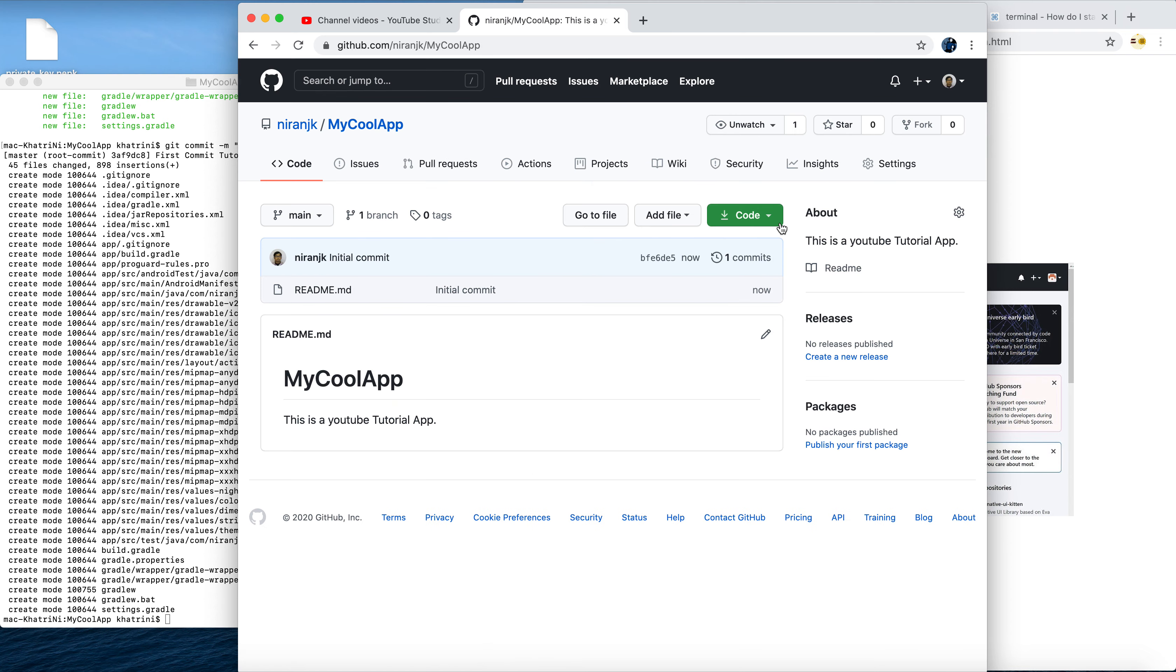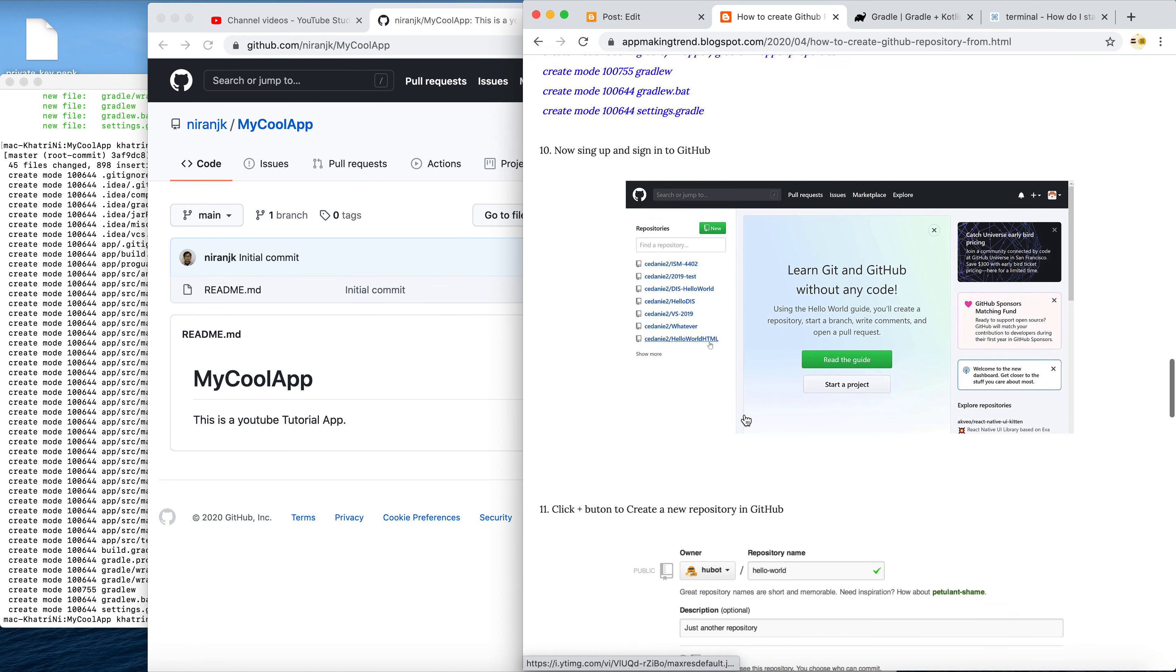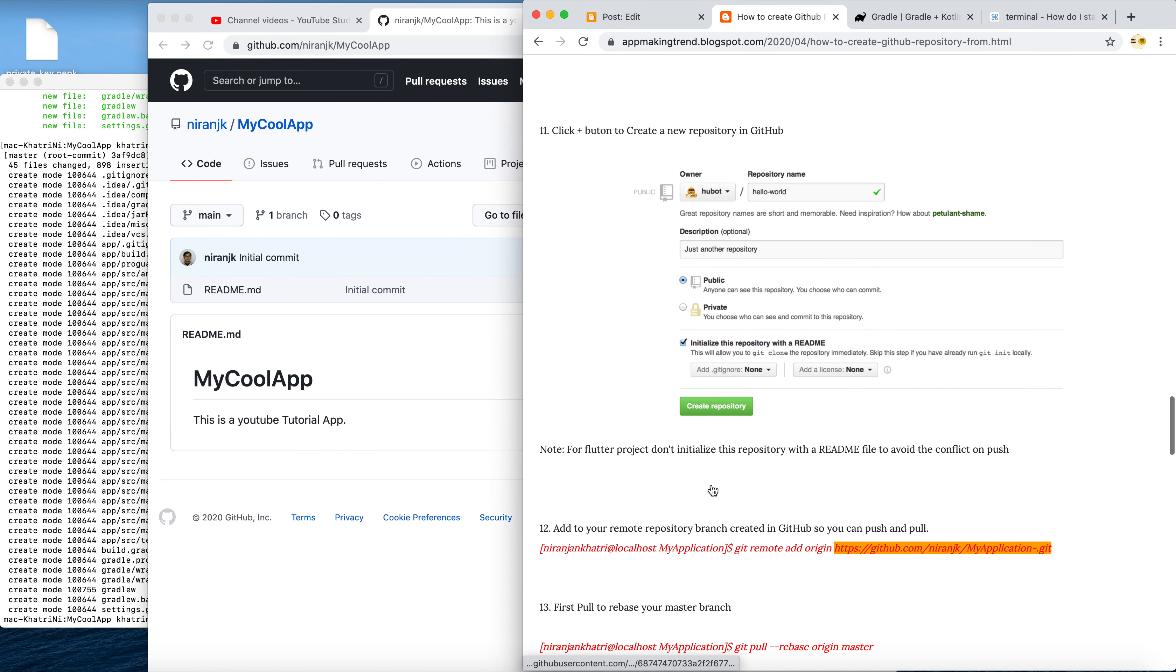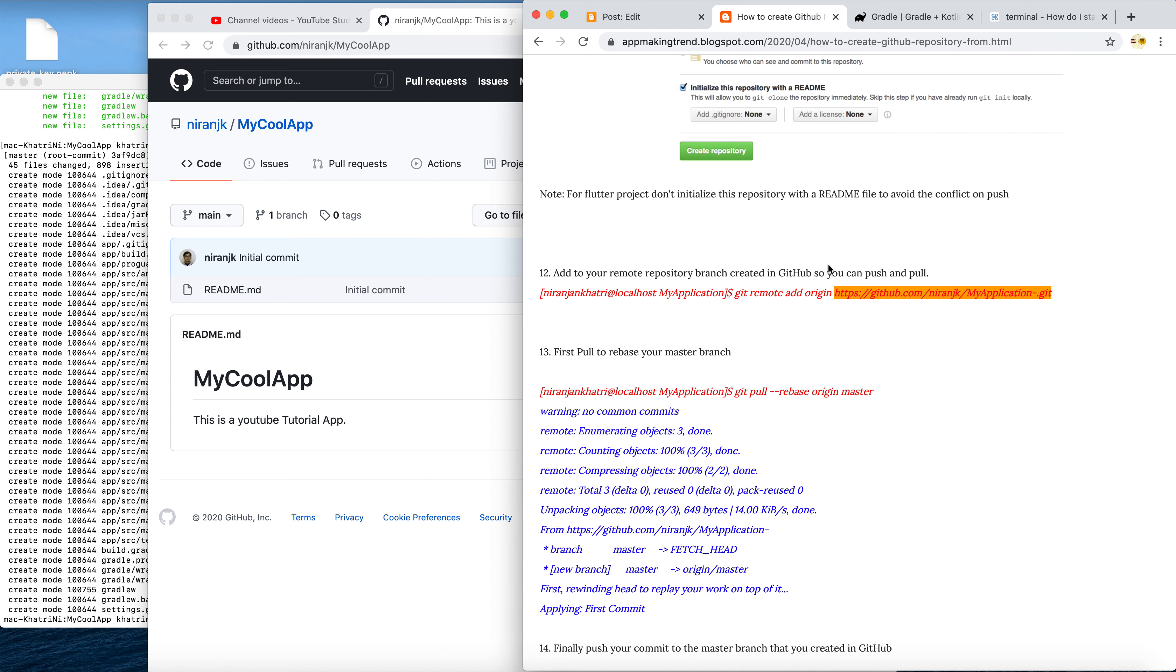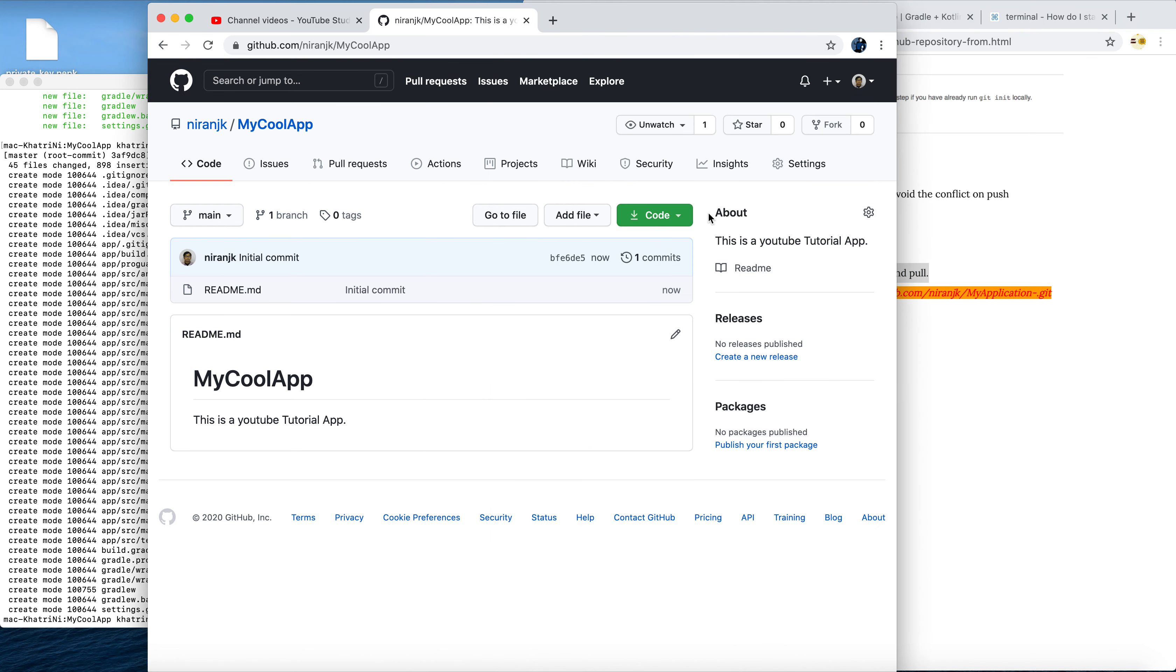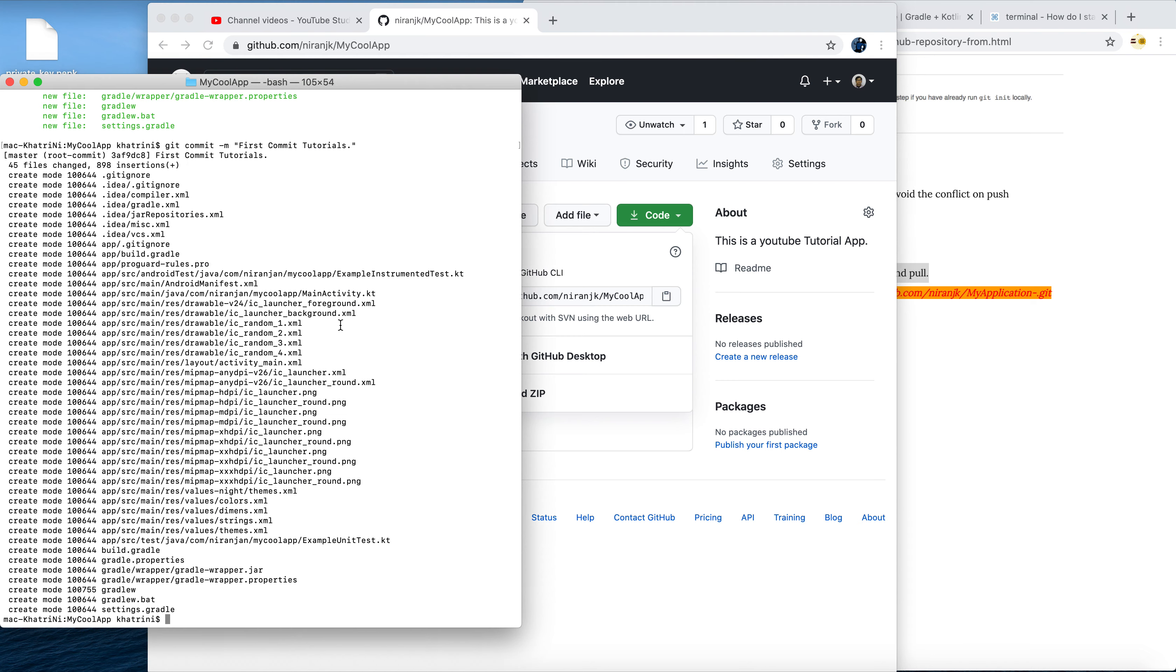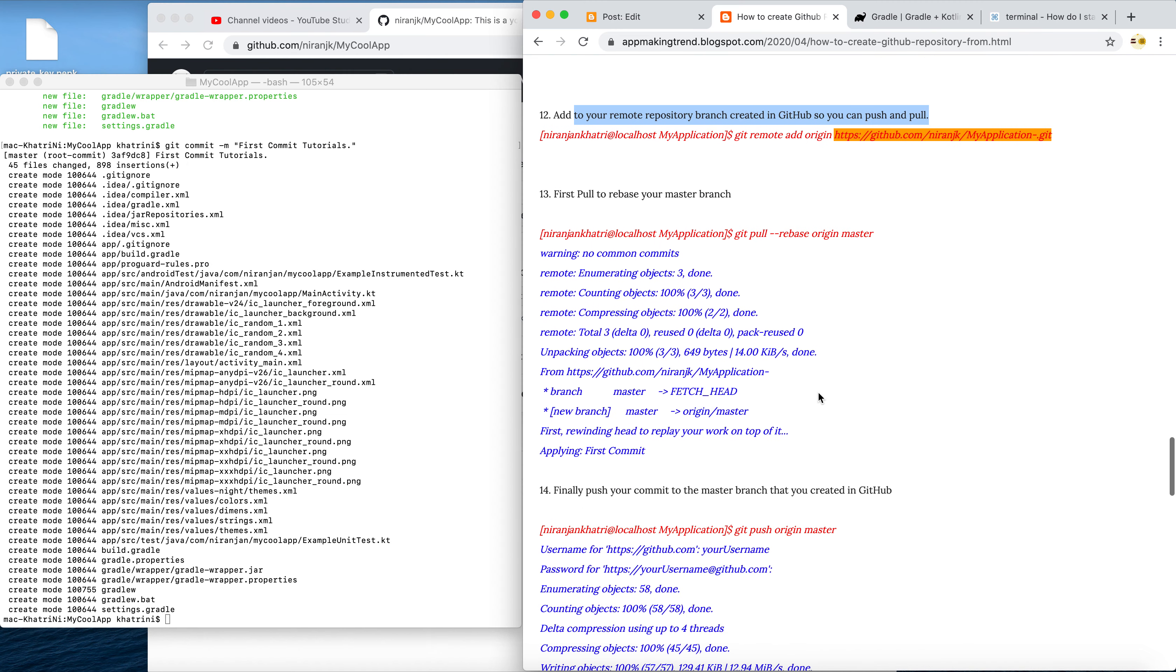Okay, voila! So we have this repository. Now what we have to do is, as you see, we created the repository. Now we have to add your repository branch so you can push and pull. Let's copy this web URL - that is the URL of your repository. I copy it from here, then now I'm going back to my terminal.